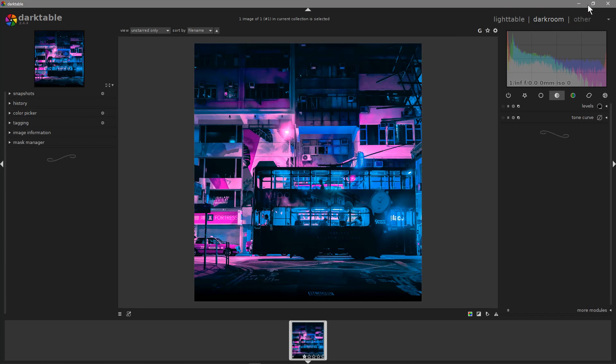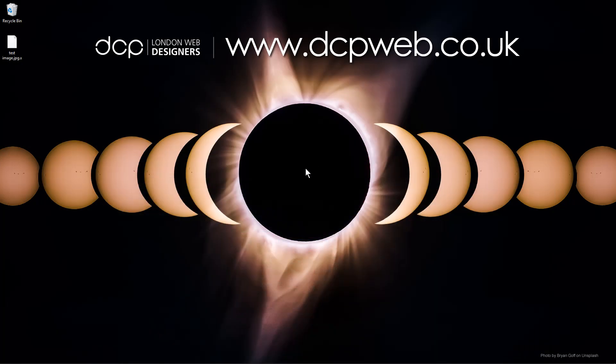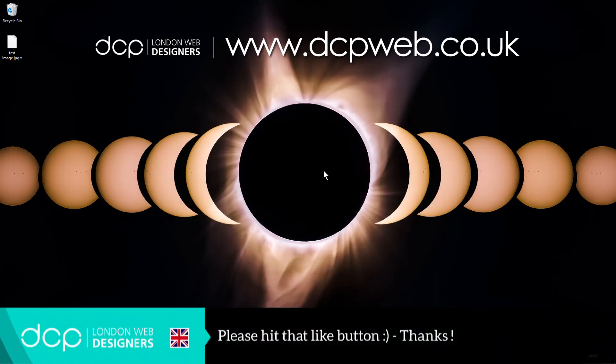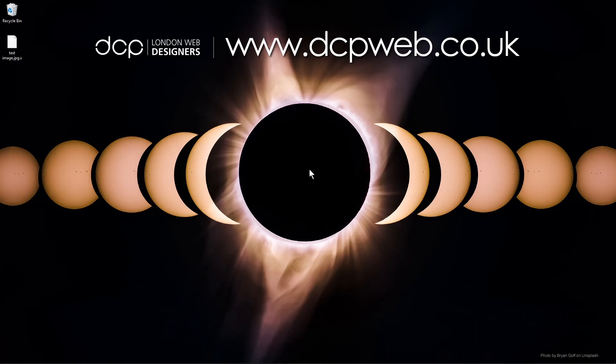I just wanted to do one basically on installing the software. Okay, let's close this down. We've got it installed and that's how you go about installing darktable onto your Windows 10 computer. I look forward to seeing you on the next DCP web tutorial.